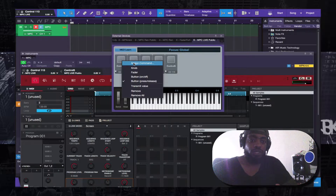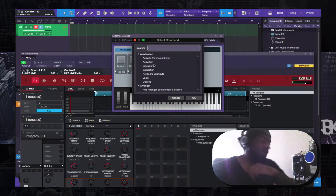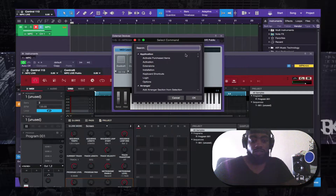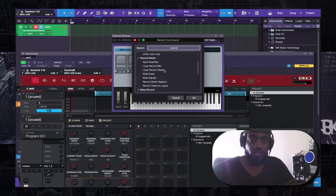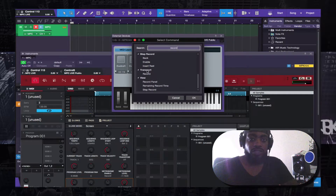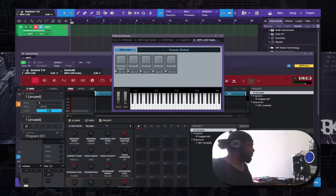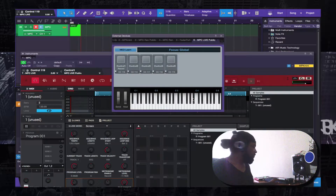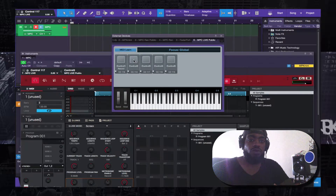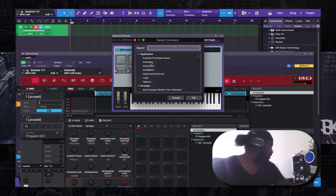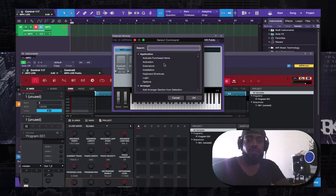Then you double-click or right-click and choose Assign Command. The first one is Record, so you type in 'Record' where it says Transport Record and select that. Now you're able to press Record from the MPC and it goes into Record mode.